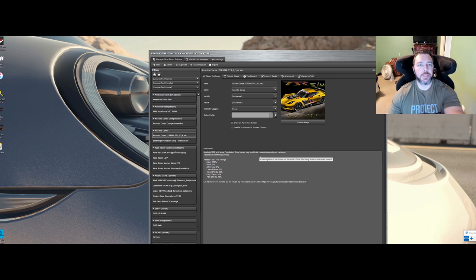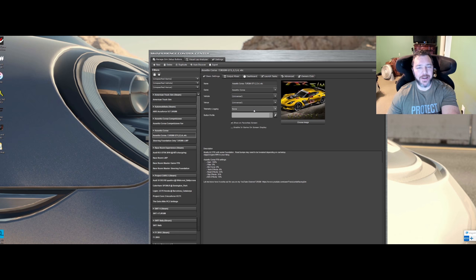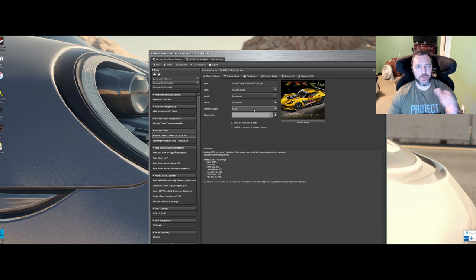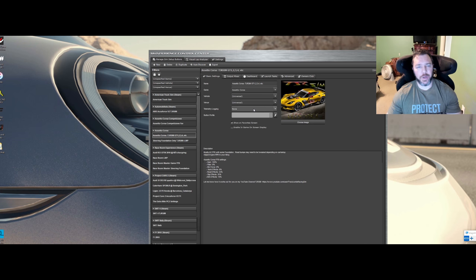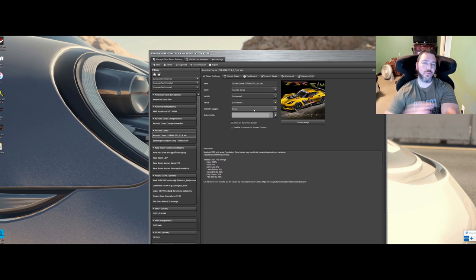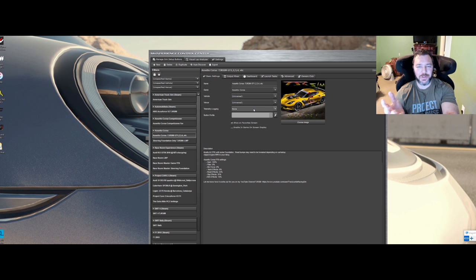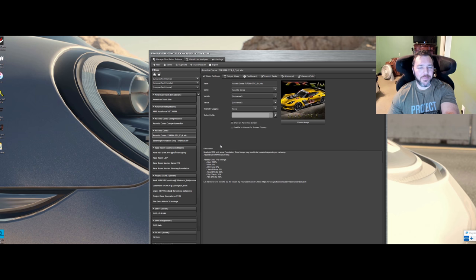If you're experiencing this weird clipping when you go across the start-finish line, turn off your logging. I tend to forget about it and leave it on, and I'd get this weird clip — sometimes even out on track. I couldn't get rid of it until I turned logging off. I hope this helps you, because you'd spend hours in forums trying to figure this out.